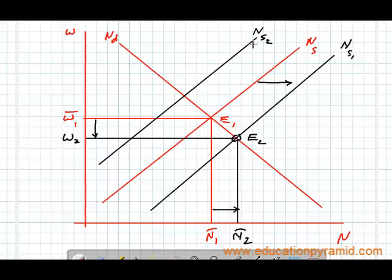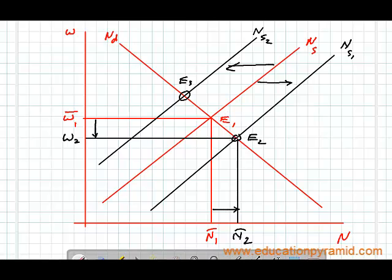If people leave the country or leave the market, the supply of labor curve will shift towards the left and the new equilibrium point is at E3. As a result, the level of employment will decrease and wages will increase.